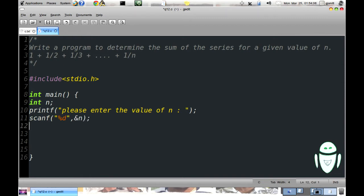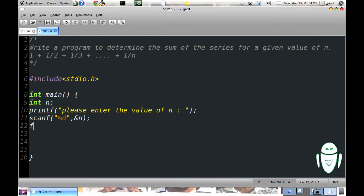Now we require the sum of n terms: 1, 1 by 2 plus 1 to 1 by n. So let's declare the variable sum. n was an integer but sum may not be an integer. Therefore data type float. Float sum.